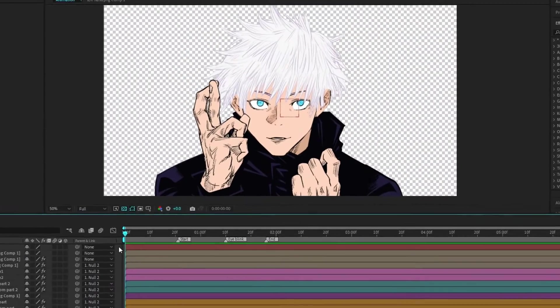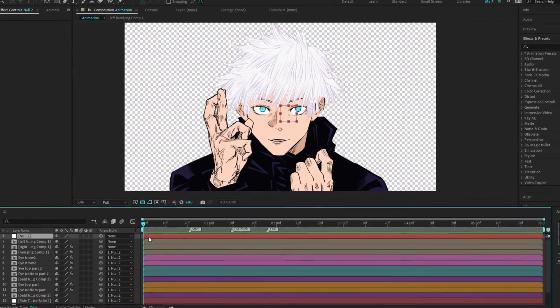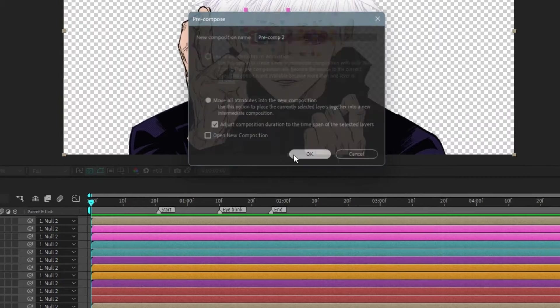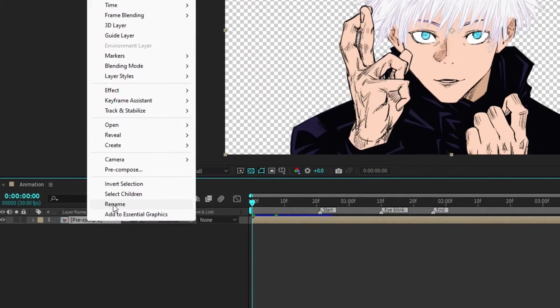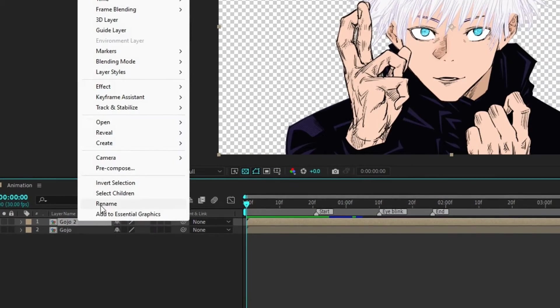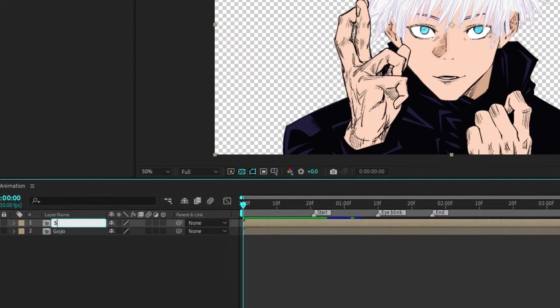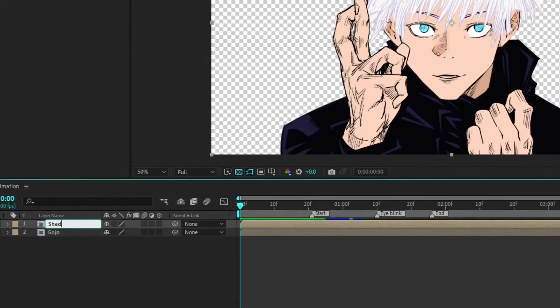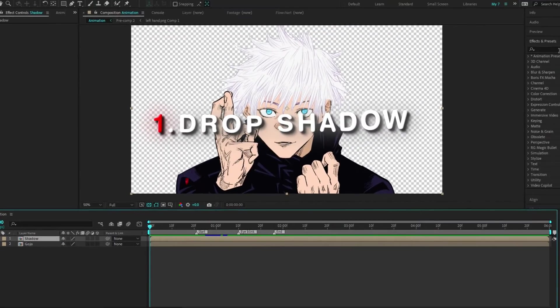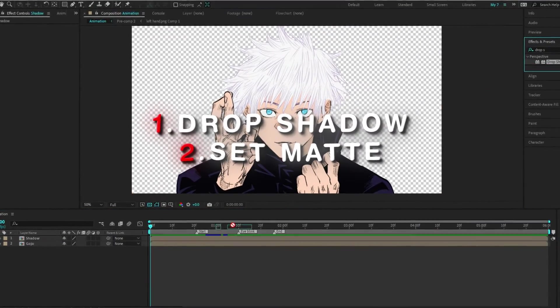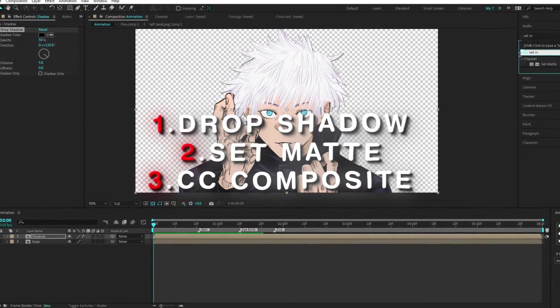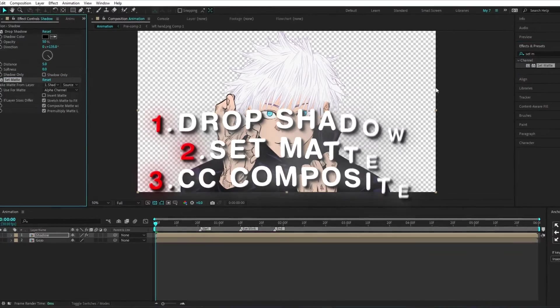Step 6. Color grading. Pre-compose all layers, rename the new composition, and duplicate it. Name the duplicate layer shadow. Apply drop shadow, set matte, and CC composite effects to the shadow layer.